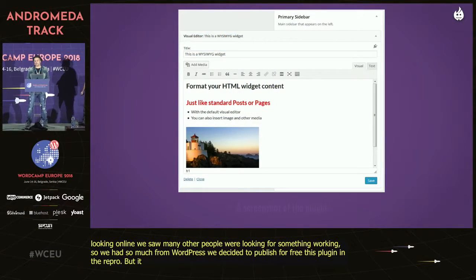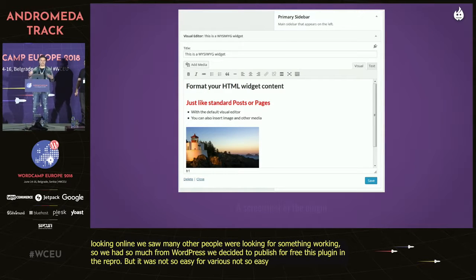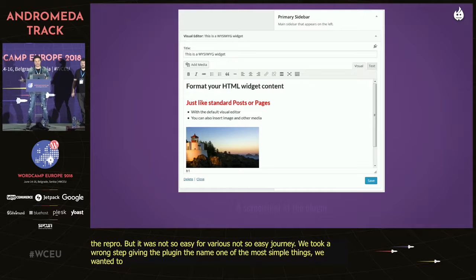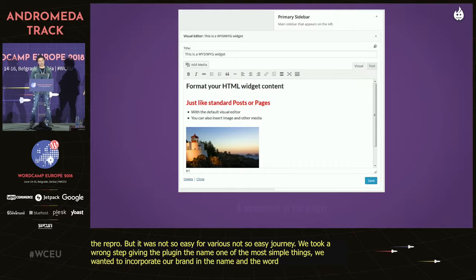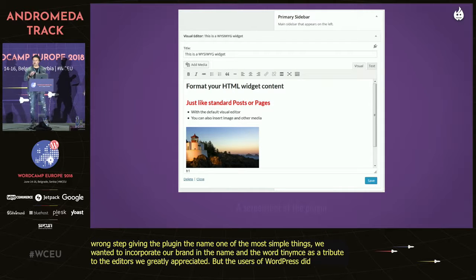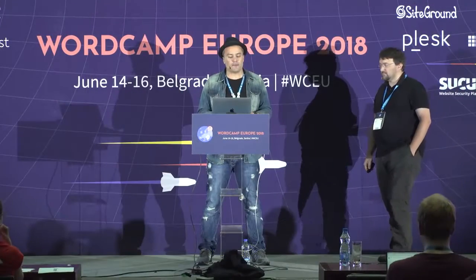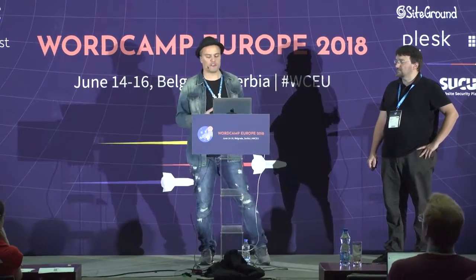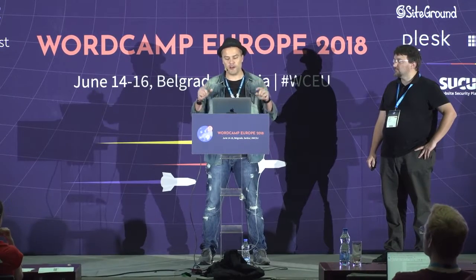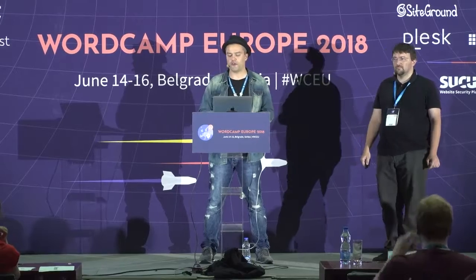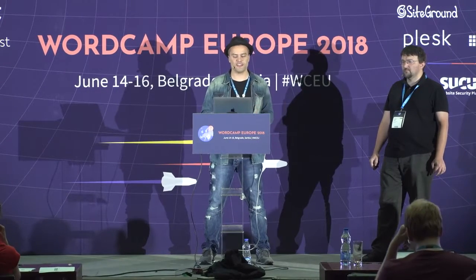But it was not an easy journey. First, we took a wrong step giving the plugin its name — one of the most simple things. We wanted to incorporate our brand in the name, but also include the word TinyMCE as a tribute to the editor we greatly appreciated. Unfortunately, the average WordPress user didn't know what TinyMCE was, so the widget was often overlooked in the widget list once installed. After some time, we decided to change the widget name and renamed it 'Visual Editor' while keeping the plugin name, because in the repo you cannot change the URL. But that caused further problems — people who were used to our plugin were no longer able to find it in the widget list on their website, so we had a lot of support requests over that.